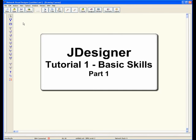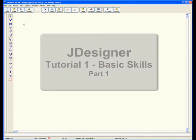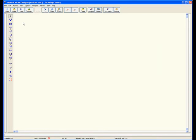Welcome to JDesigner Tutorial 1, Basic Skills, Part 1. Let us begin by building a simple network. This network will comprise four molecular species and three reactions.